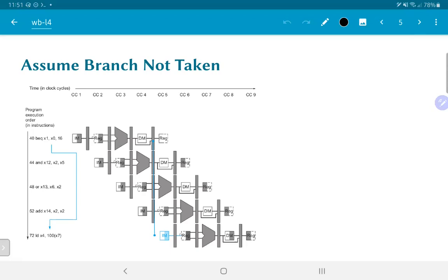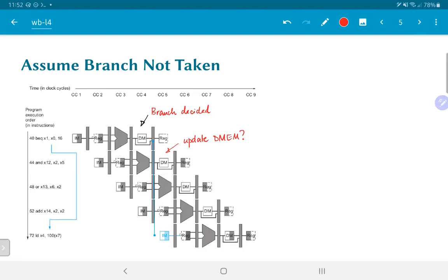Luckily, that is actually possible. Cycle four is where the decision on the branch is made. Cycle five is where the AND operation could have potentially updated data memory — if it had been a store operation, for example, this is where it would have updated memory. So we need to make sure that cannot happen. Looking at the branch decision taken in cycle four, if it turns out the branch was supposed to be taken, we need to ensure that the instructions at 44, 48, and 52 do not modify data memory or a register — and we seem to have caught it in time before any permanent changes are made.